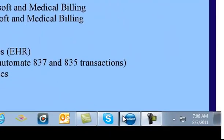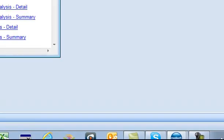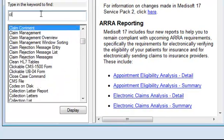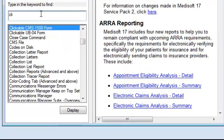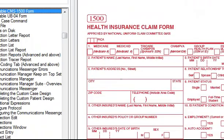In MetaSoft, one of my favorite features under the help button is the MetaSoft help clickable CMS form. And when we click on that CMS form, we can see that it says at the top, click any field for an explanation of its contents and where in the program the information comes from in that particular box.